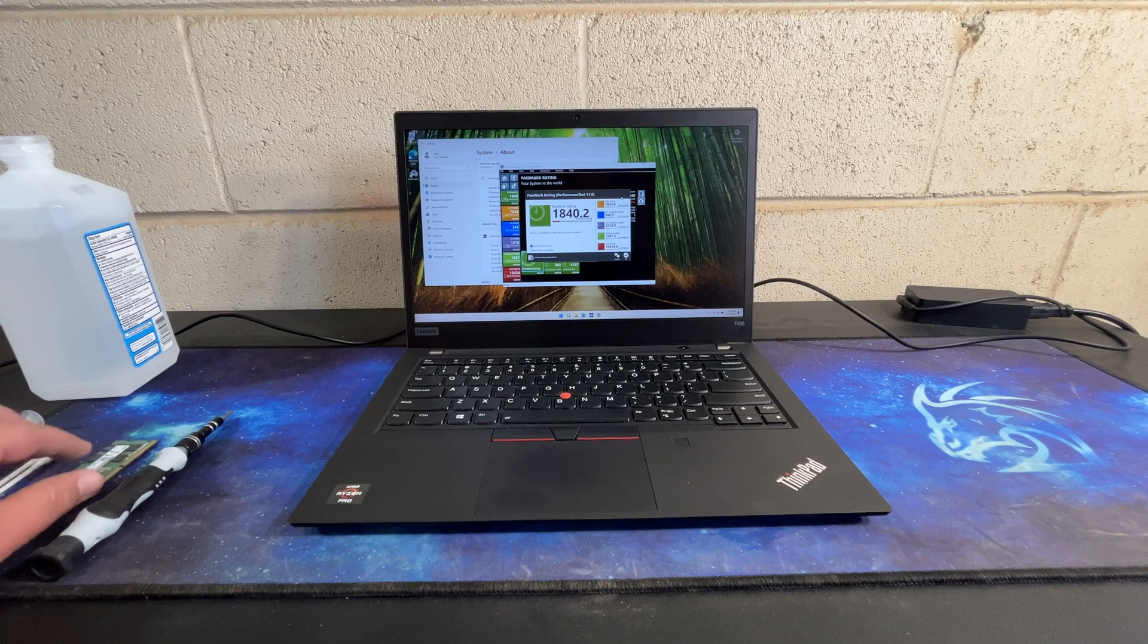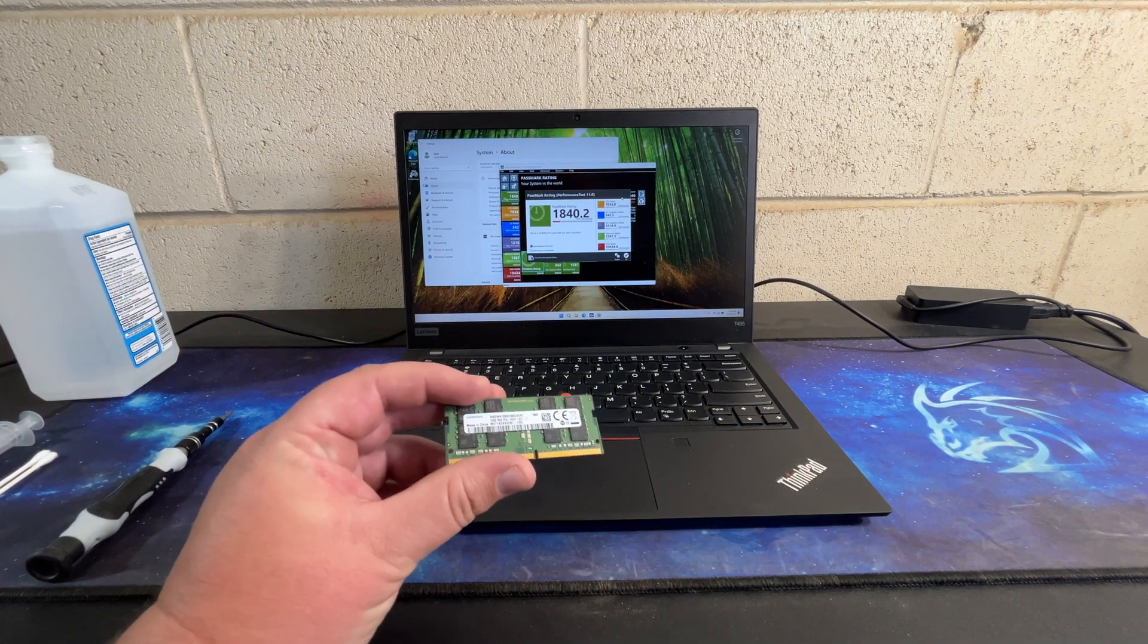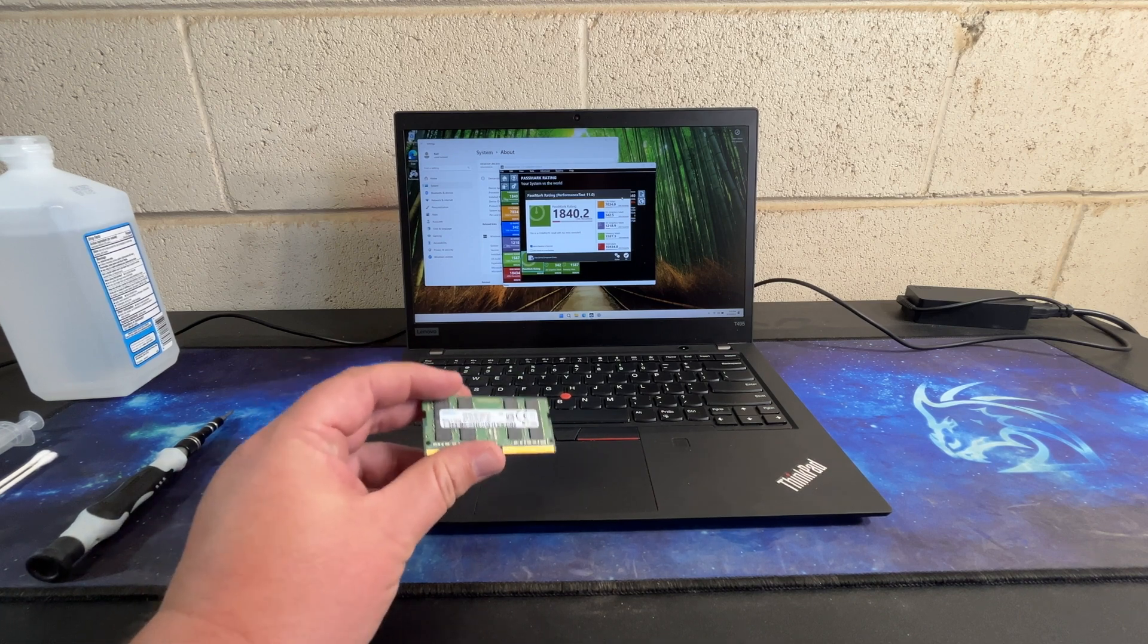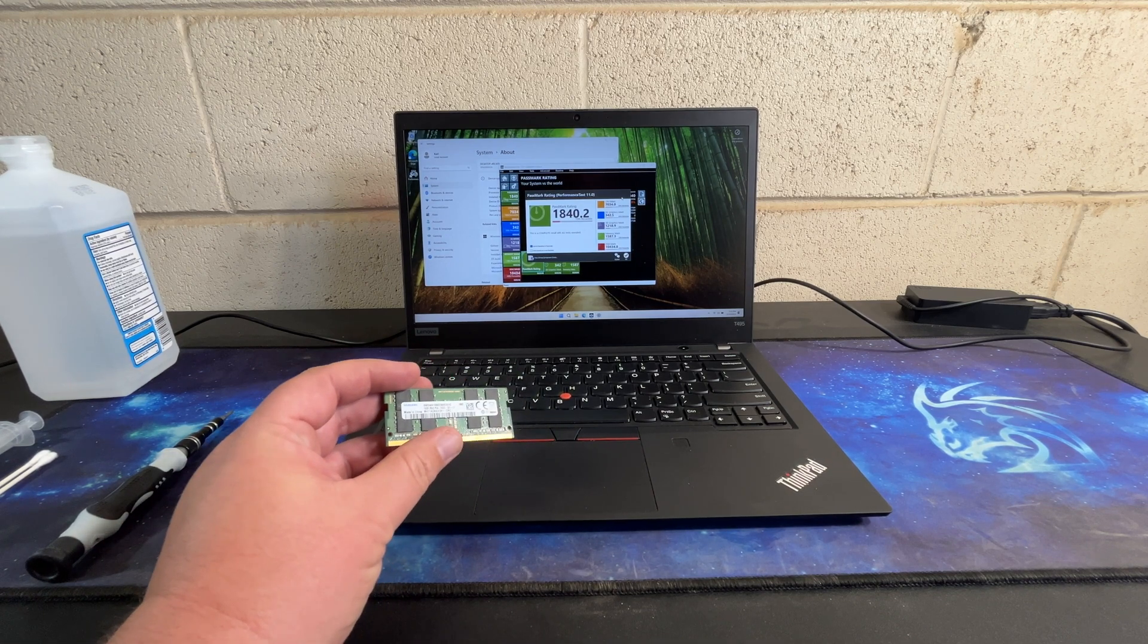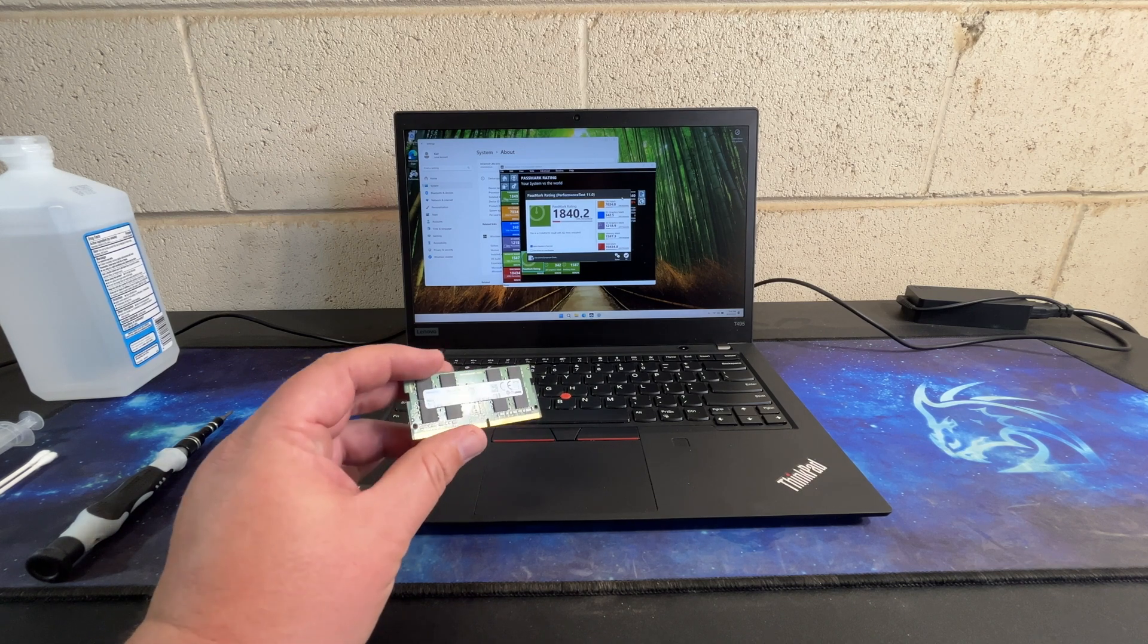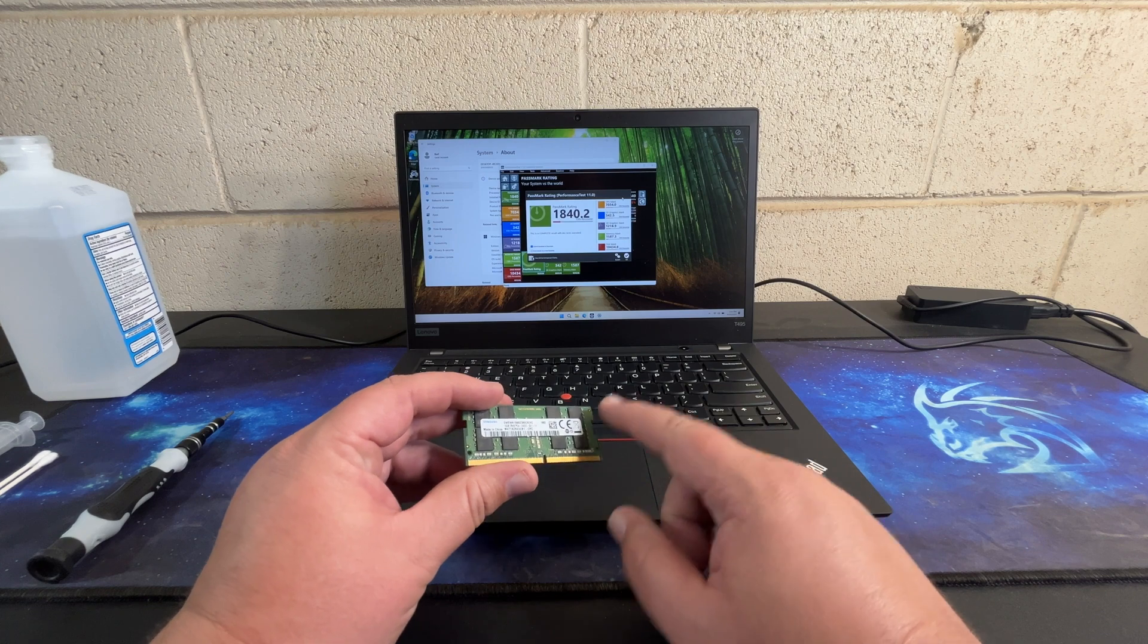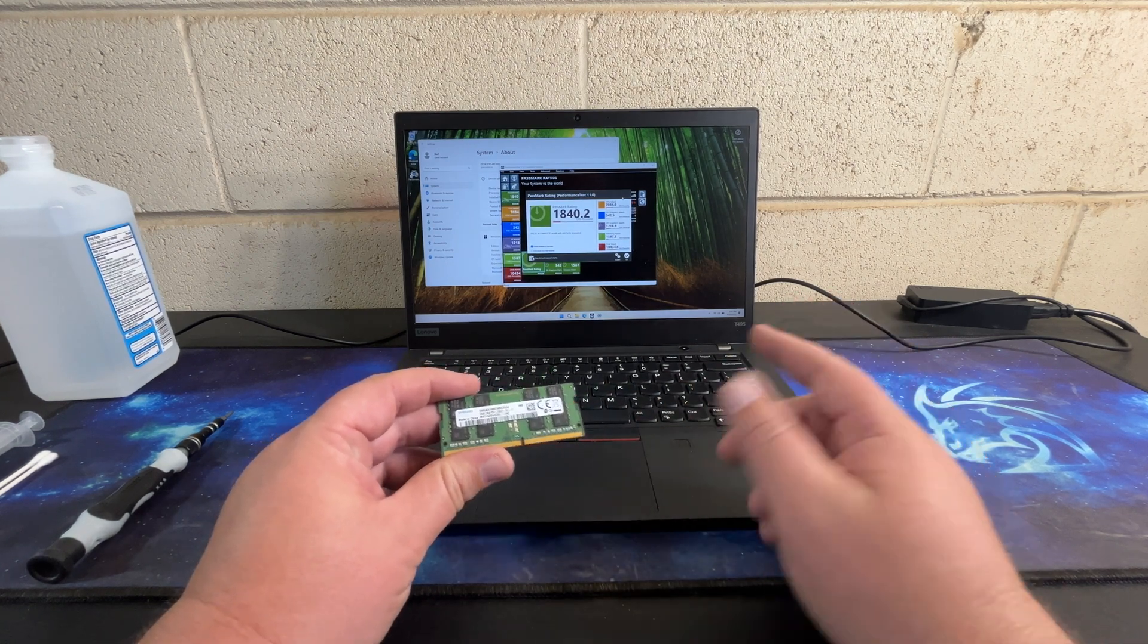I have another DIM of RAM. It's a 16GB. This should still run in dual channel mode unless we're consuming more than 16GB and it has to spill over to the higher capacity of this one.